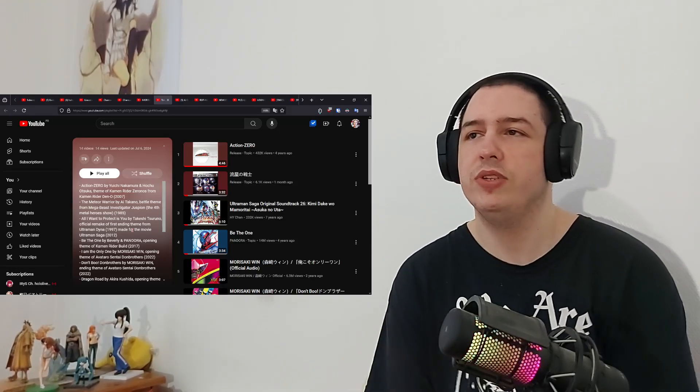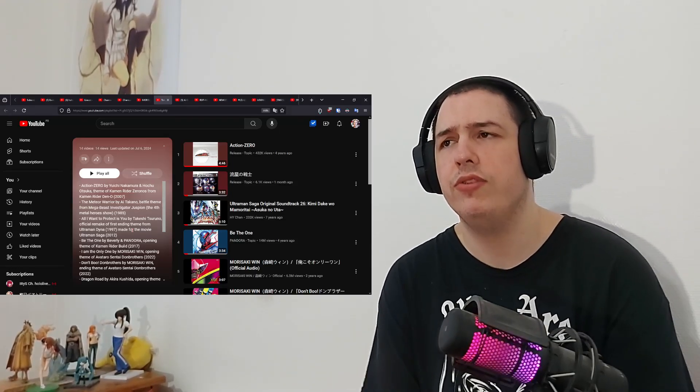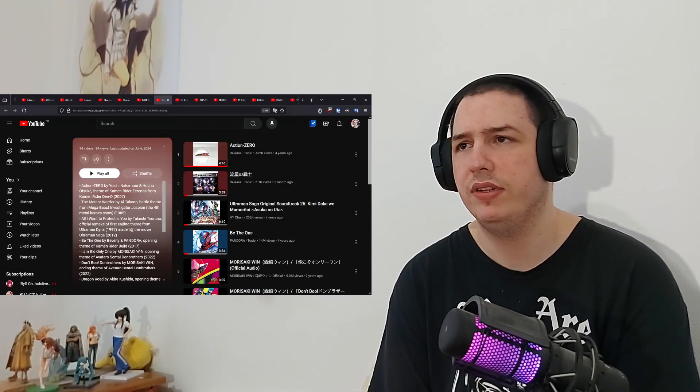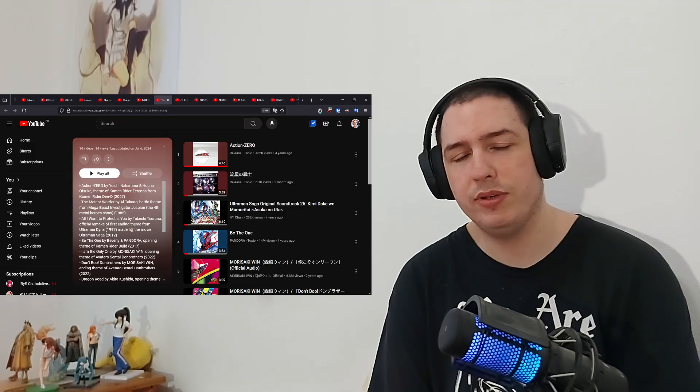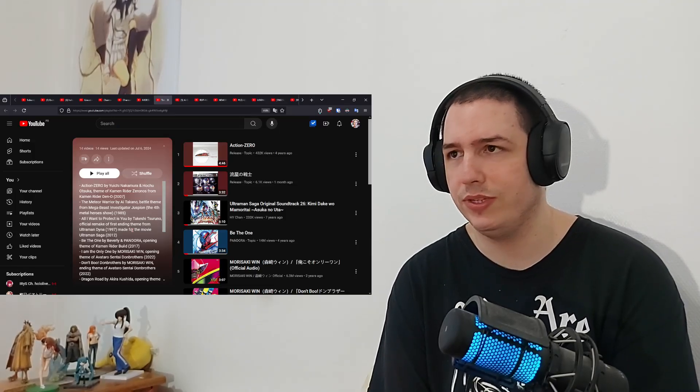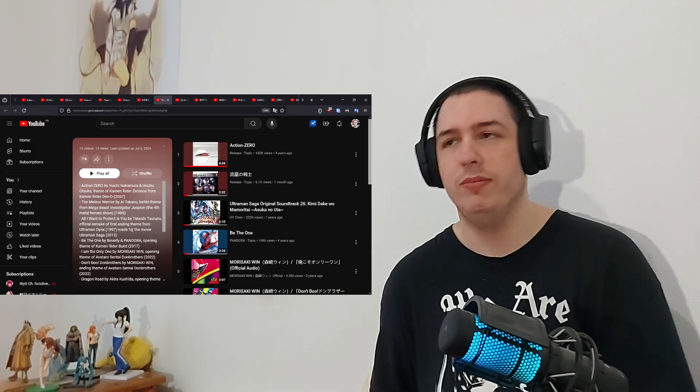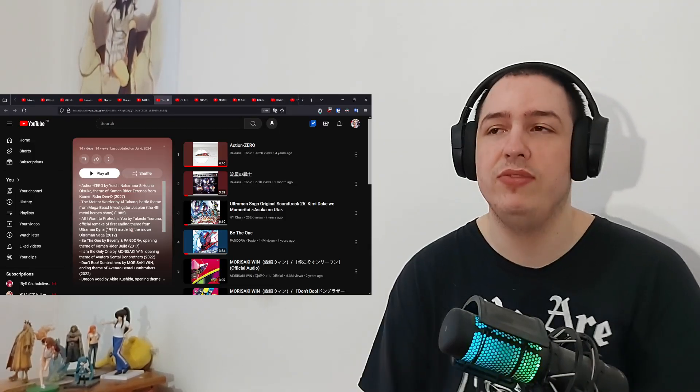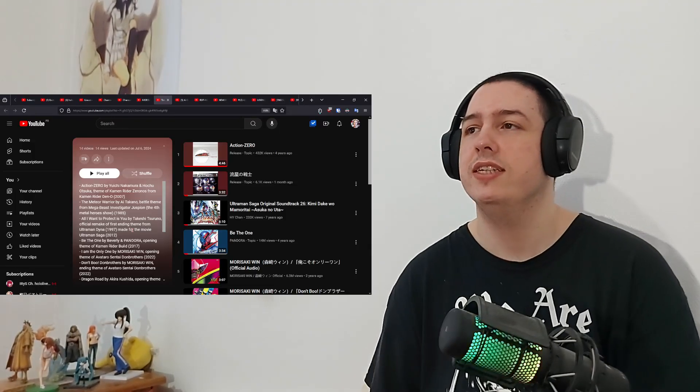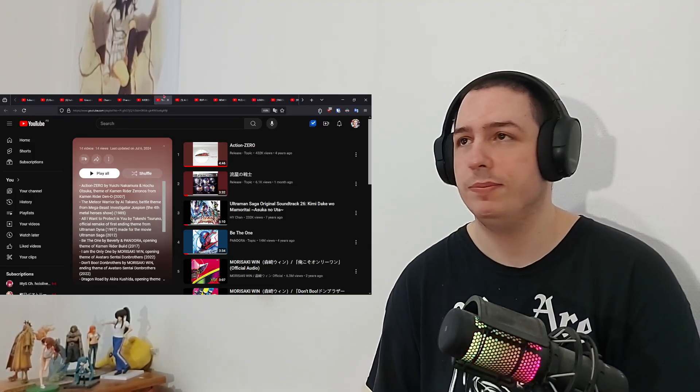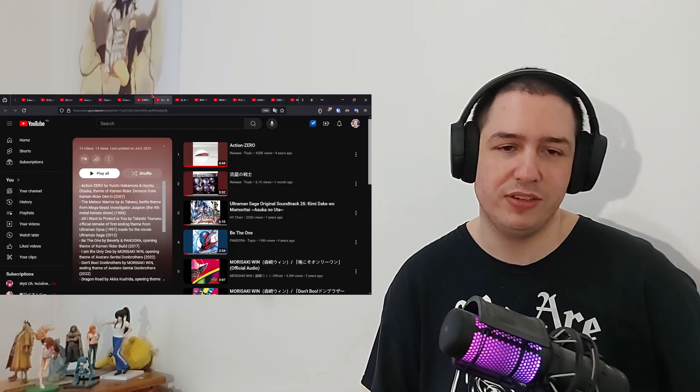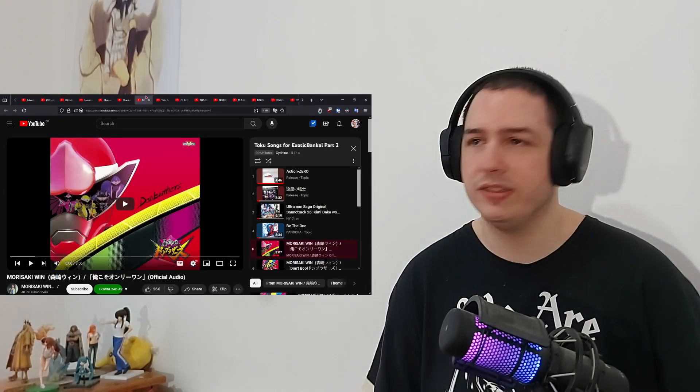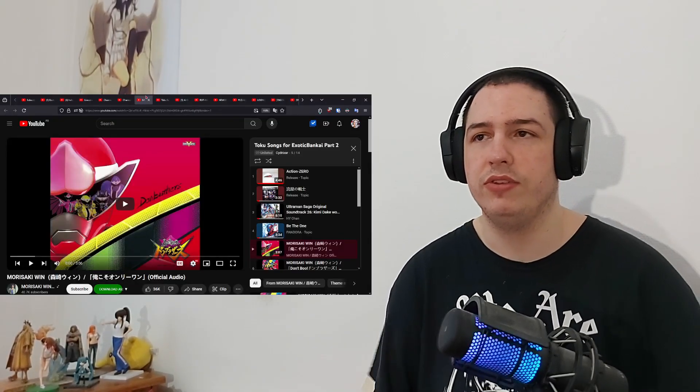I think we checked out another song from Avatar Sentai Dawn Brothers. I don't remember if it's from 2022 or older, but the name is very familiar. Okay, thanks again to CDXR for the playlist, thanks for the info, and thanks to whoever suggested this.